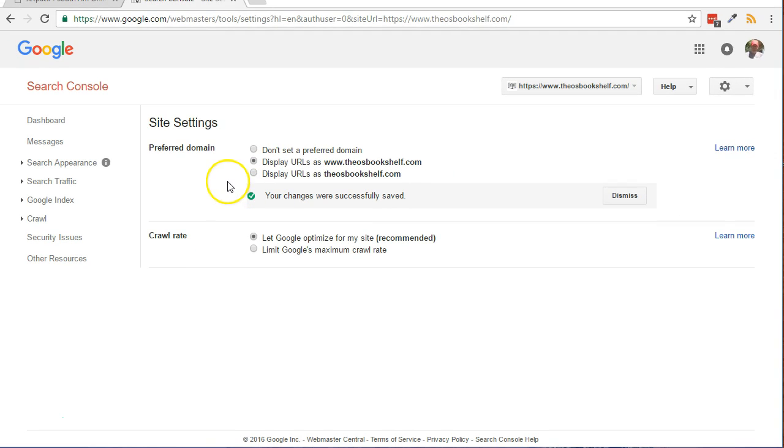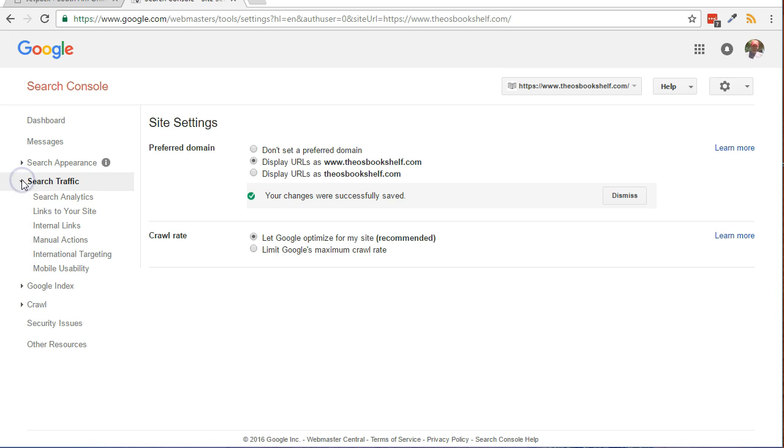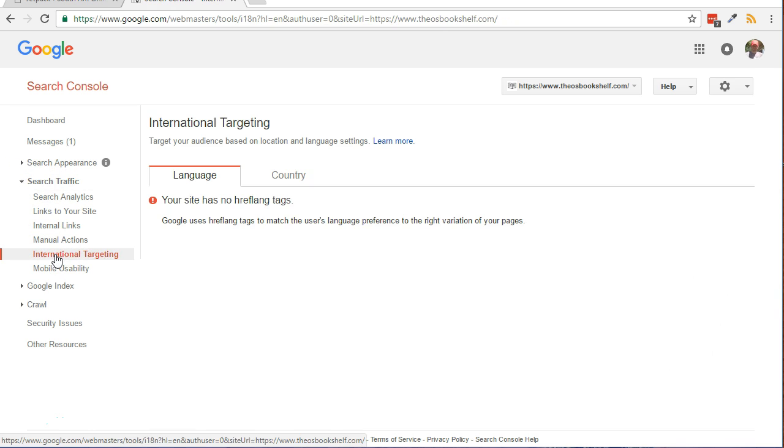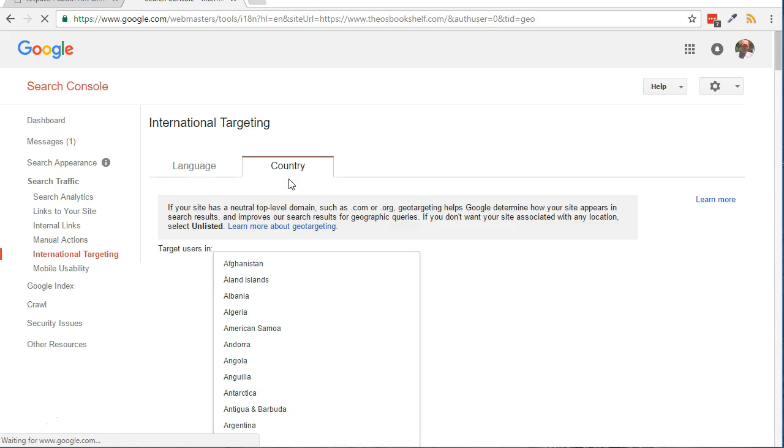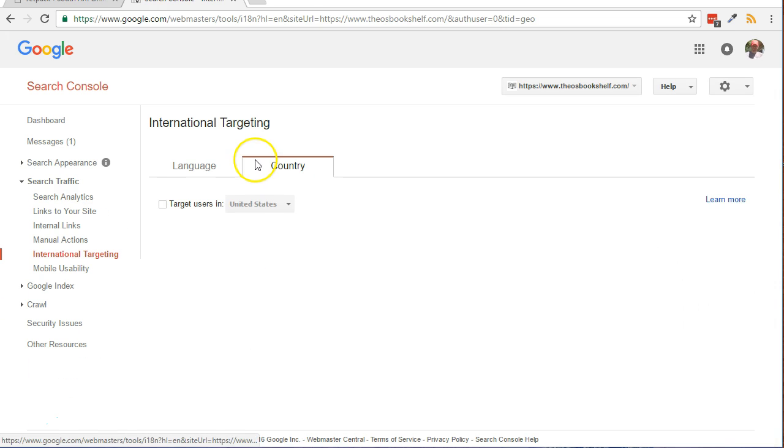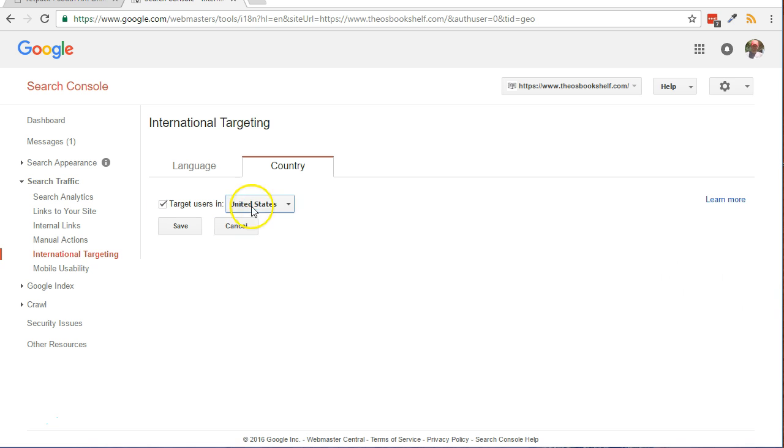Optionally, to specify a target country for your website, from the left side, click Search Traffic, then International Targeting. Click the Country tab on the right side of the page. Put a check in the box, select the country, and click Save.